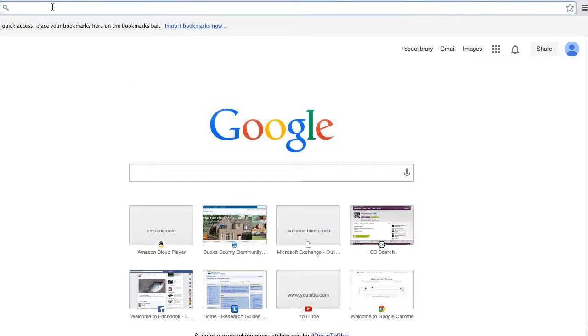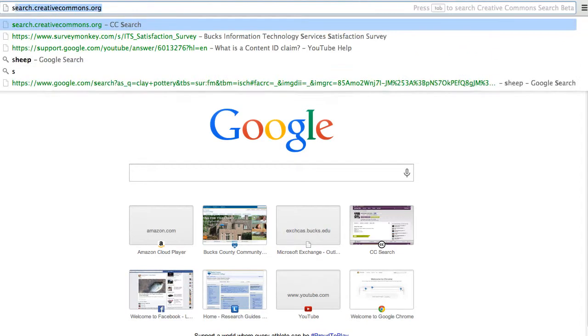This video is on finding images to use for your media project in Google Images. I'll show you how to download the image and find the appropriate citation information.